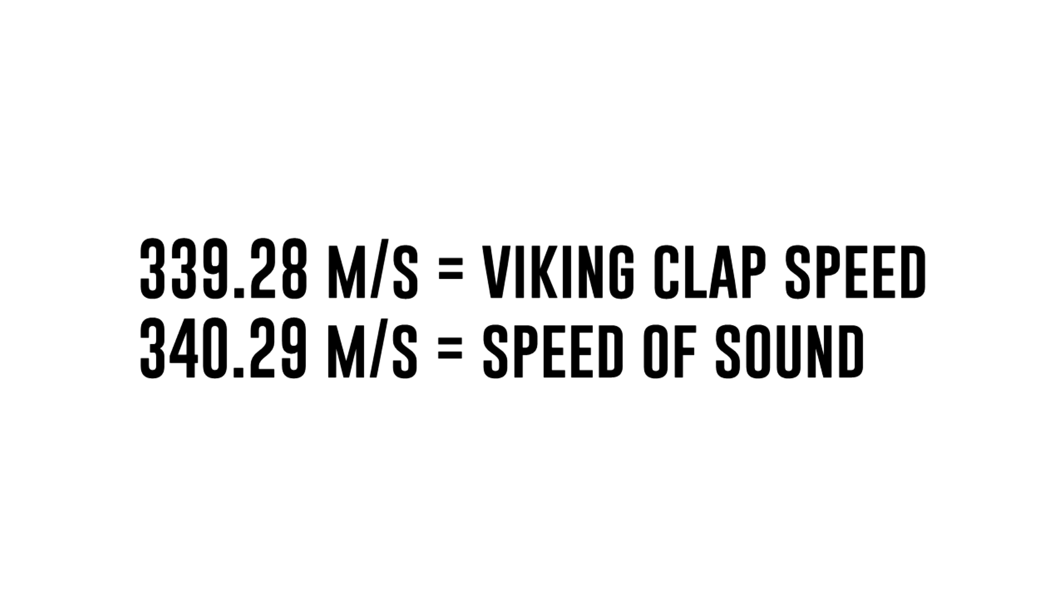Wait a minute. This is exactly the speed of sound. 340 meters per second.